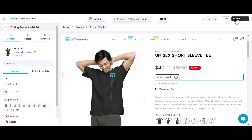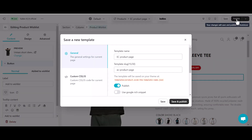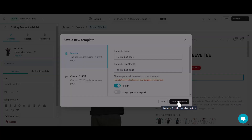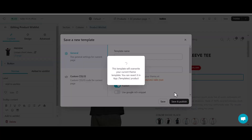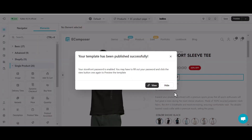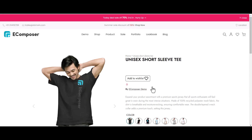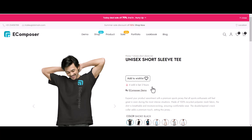After finishing all the setting process, click Save and Publish. Now see how the eComposer Product Wishlist extension works on the live site.